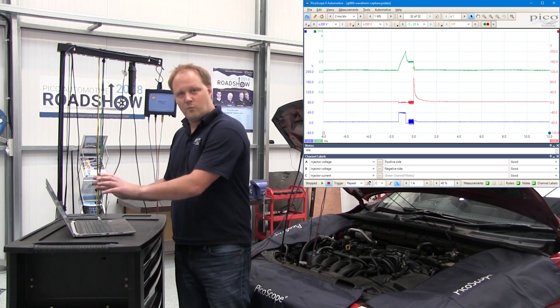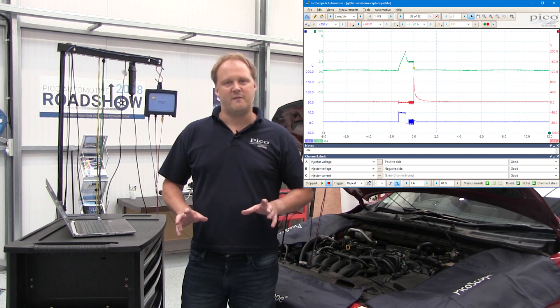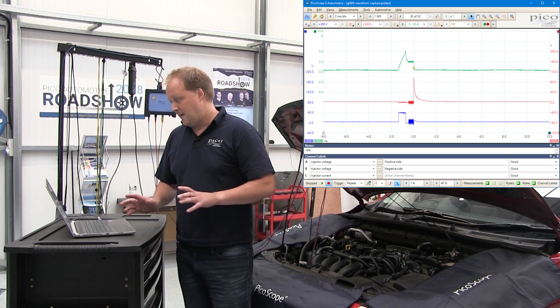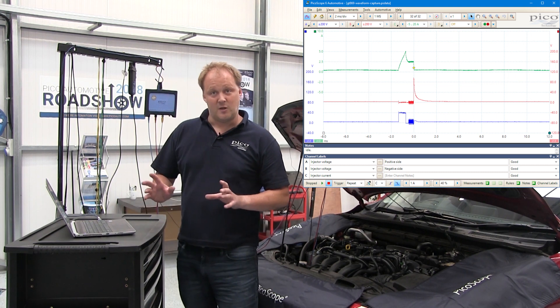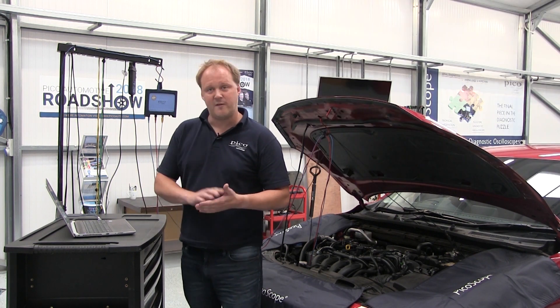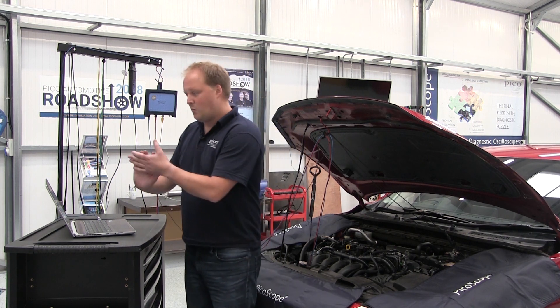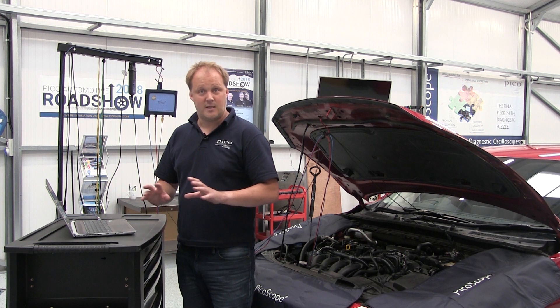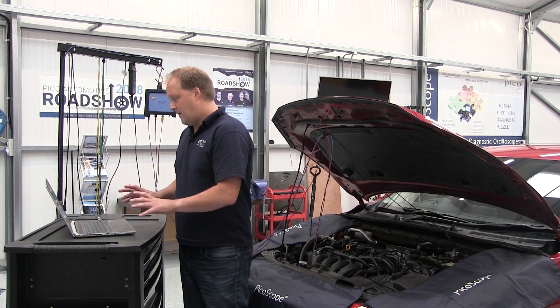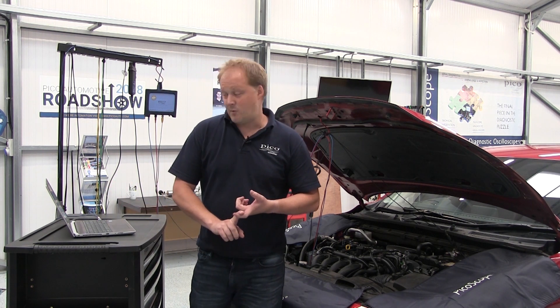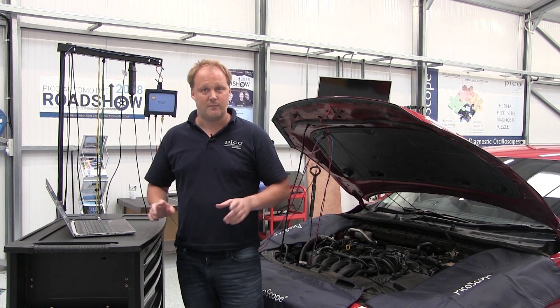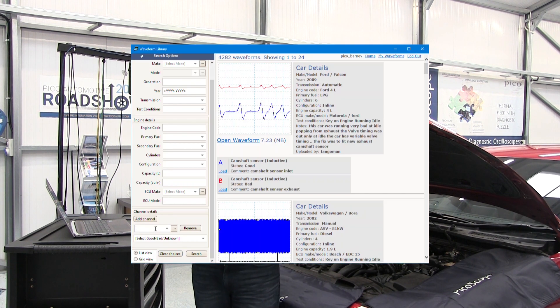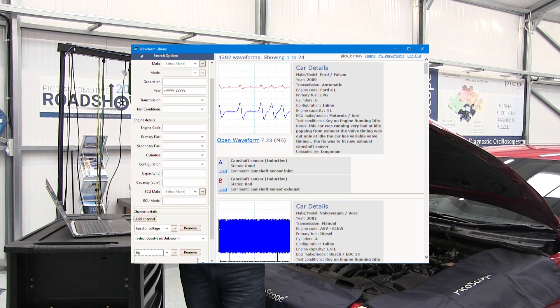Straight away we can compare what we've got on our screen to the example waveforms in PicoScope. We can look at more specific detail — we've got waveform notes which describe which voltages to expect at which point in the waveform and at which point in the current waveform. Maybe we want to look at other examples, so we've got our waveform library, which is made up of contributions from PicoScope users from all around the world.